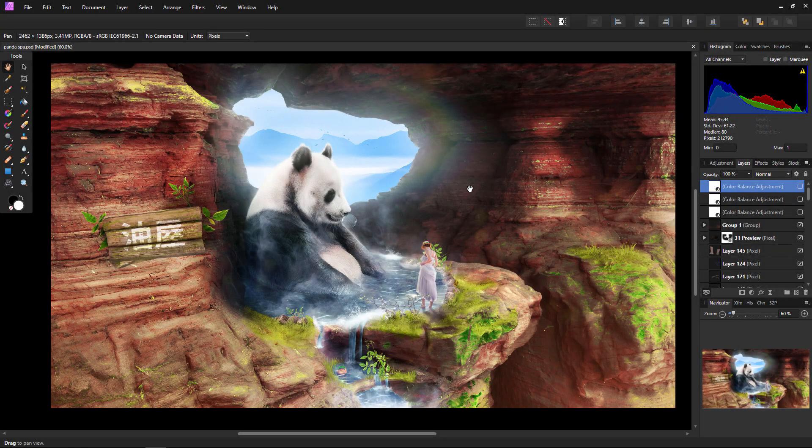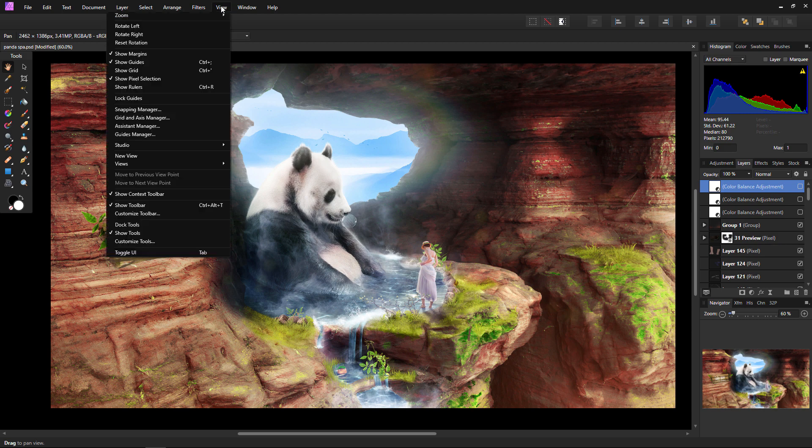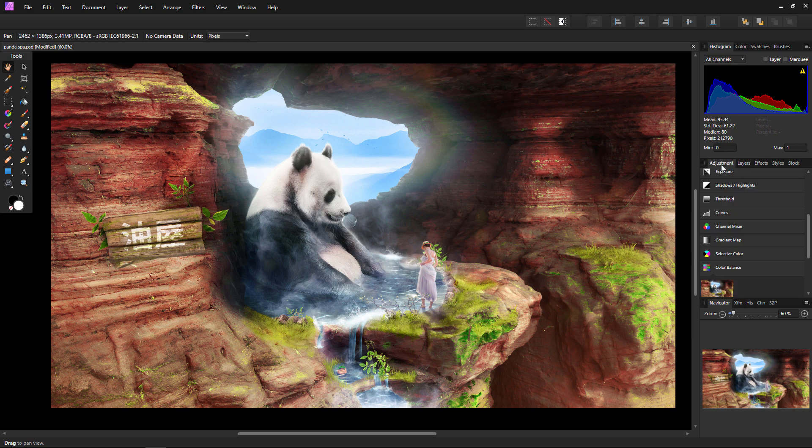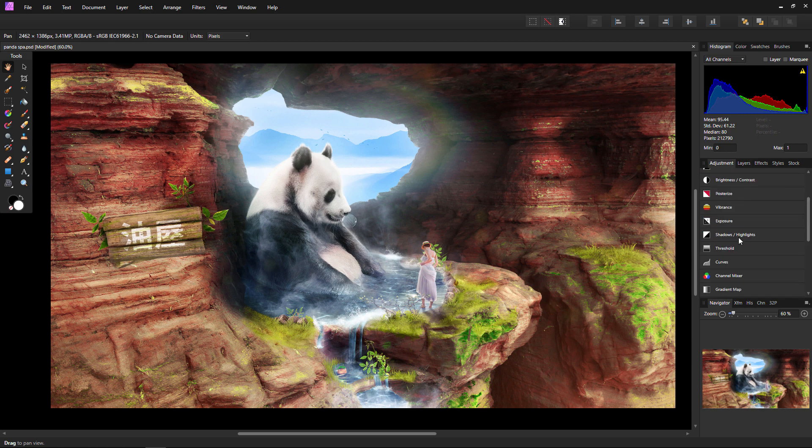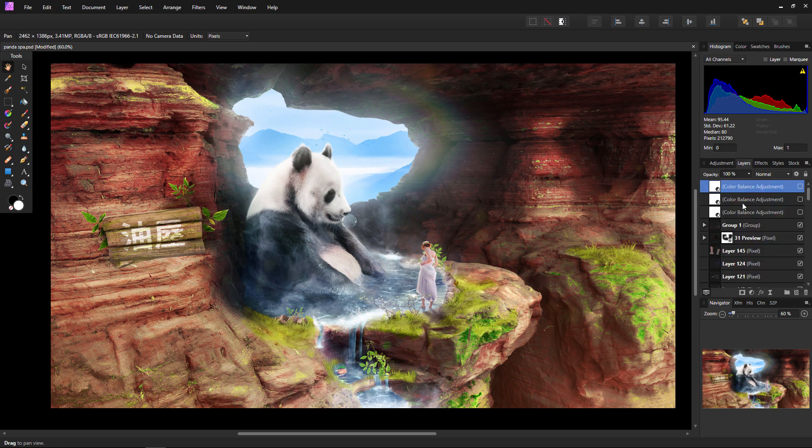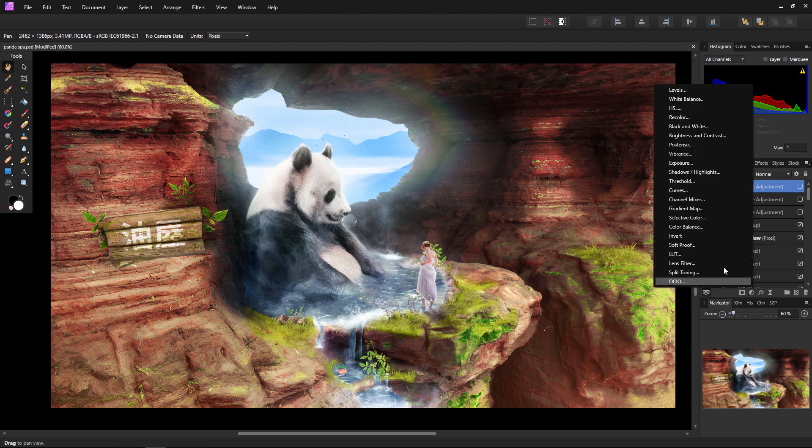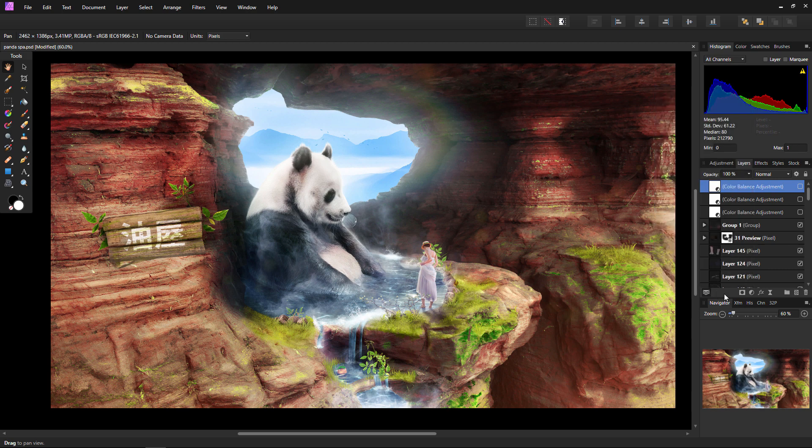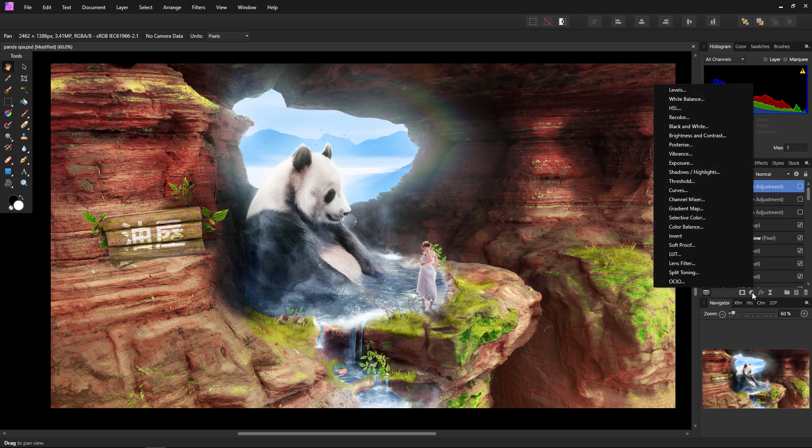But now, let's look at every photo editor's best friend, the adjustment layers. If you would like to have your adjustments handy, you can go to View Studio Adjustments and a list of all of Affinity Photo's mini adjustment layers will come up. Alternatively, you can also access all adjustment layers by clicking the half circle icon found towards the bottom of your layers panel. As you can see, there are quite a few adjustment layers to choose from. So, to save some time, I'm going to just highlight a couple.